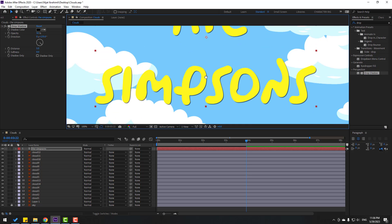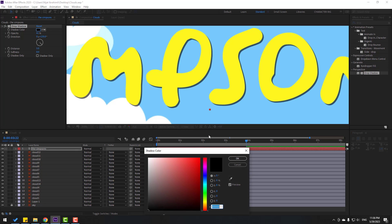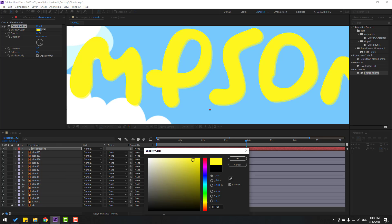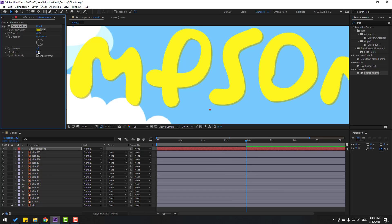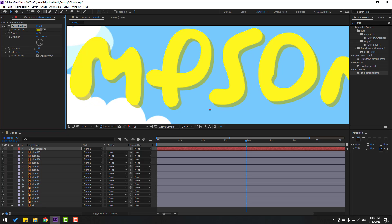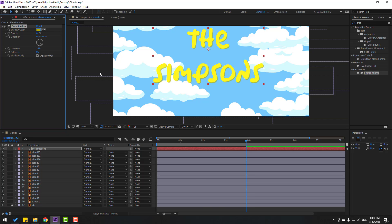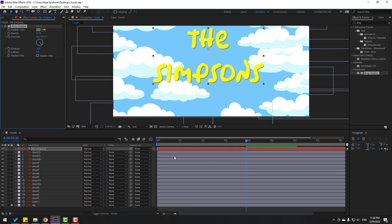Let's zoom in here. Change opacity and change color — select yellow color, change it a bit, click OK — and change distance. Change to dark yellow and click OK.